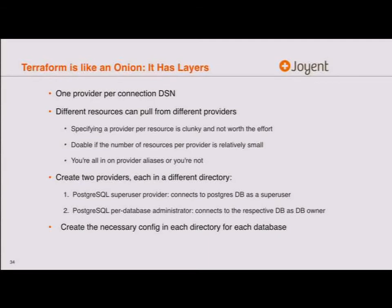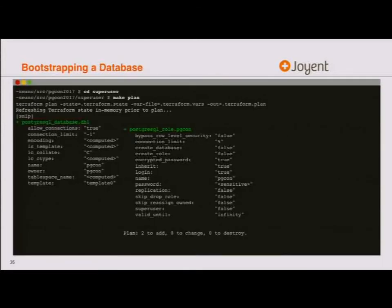In practice, we've got a directory for creating a database and a separate directory for populating it. The better way is potentially using composition routes, but I won't cover that in this talk. Inside the superuser directory, I hit make plan — the makefile is a thin wrapper around Terraform commands. I didn't hide the actual command in the makefile, so you can see what it's running. It's just much easier to type 'make plan' than the full command repeatedly.